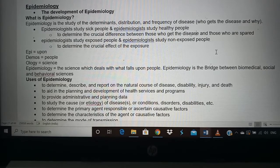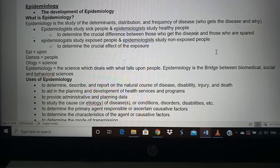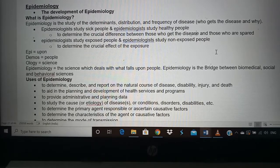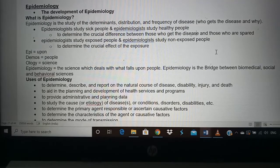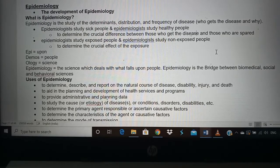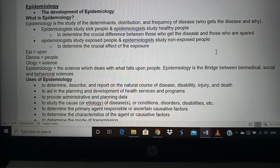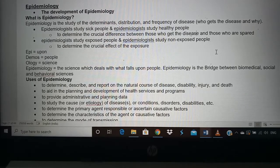In short, epidemiology asks who gets disease and why they get disease. In the situation of the coronavirus pandemic affecting the whole world, if you can tell the public who will get coronavirus and why they get it, just imagine how grateful people would be. If you know who is getting coronavirus, those people can stay at home and be safe. If you know why they are getting it, you can prevent the disease.